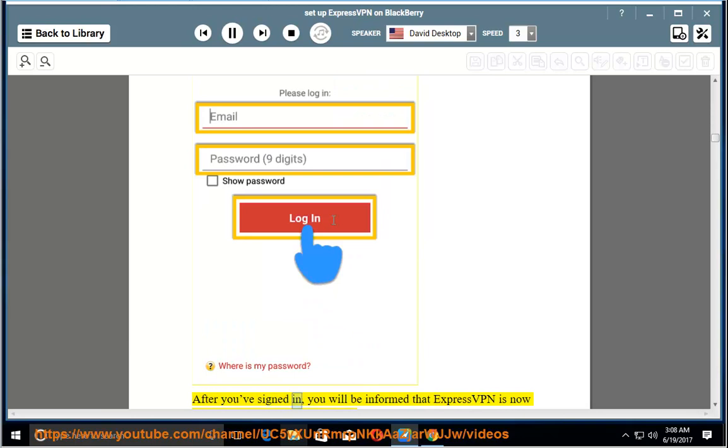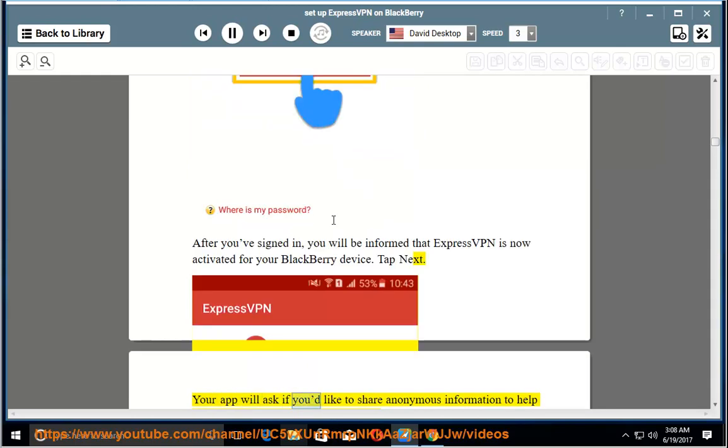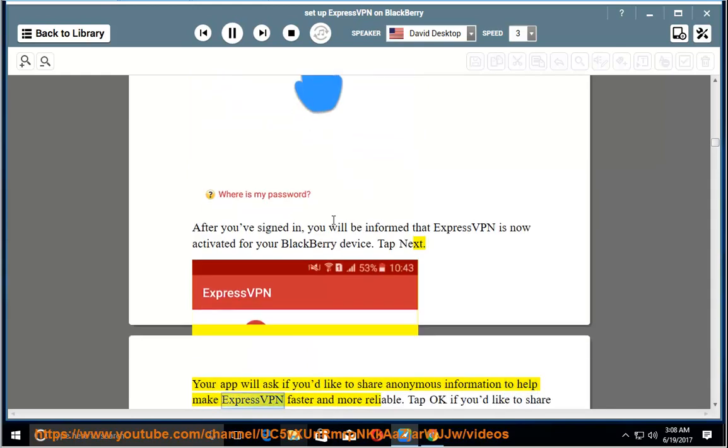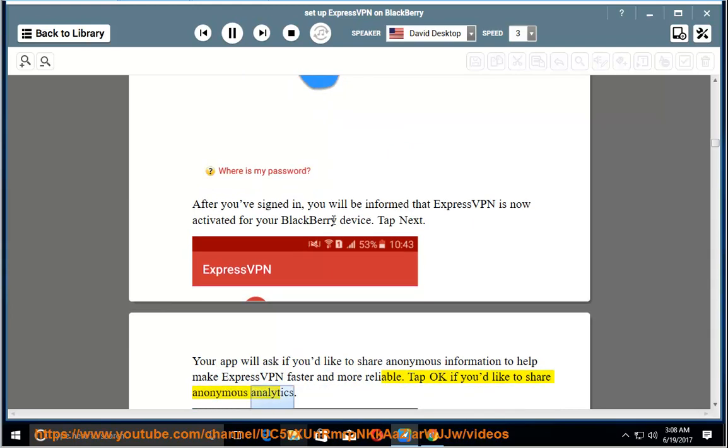After you've signed in, you will be informed that ExpressVPN is now activated for your BlackBerry device. Tap Next. Your app will ask if you'd like to share anonymous information to help make ExpressVPN faster and more reliable. Tap OK if you'd like to share anonymous analytics.